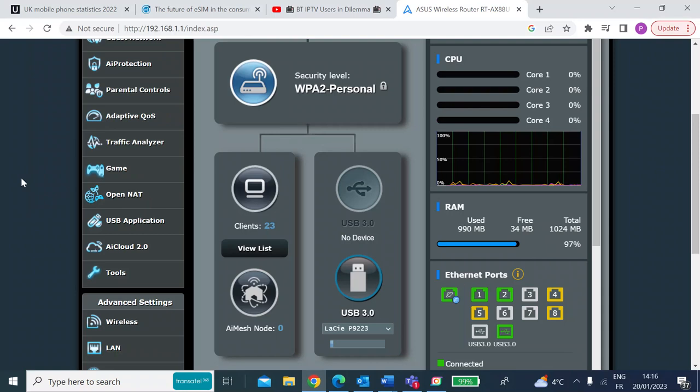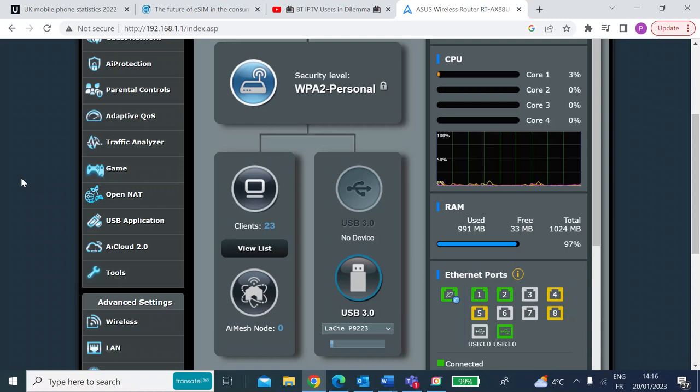Hi everyone. A few people have asked me: with the ASUS router, can you still watch BT IP TV if you remove the BT Fibre modem and use an ASUS router? The answer is yes, you can.